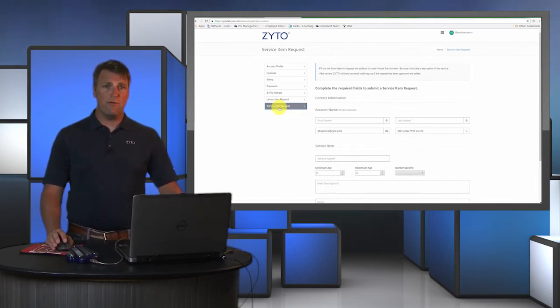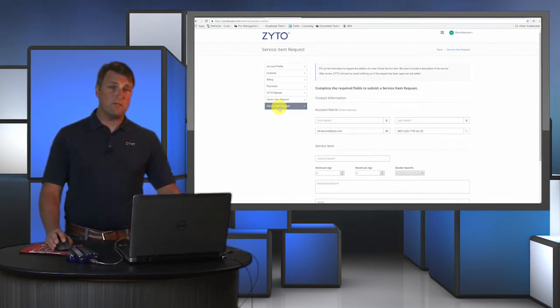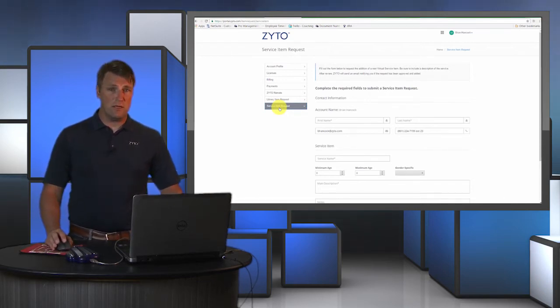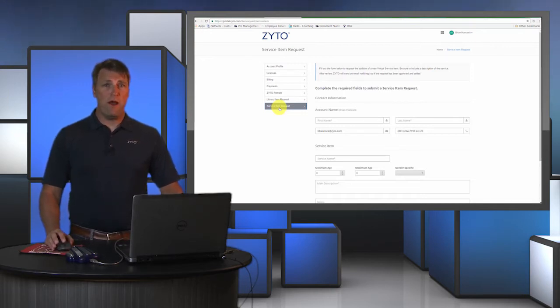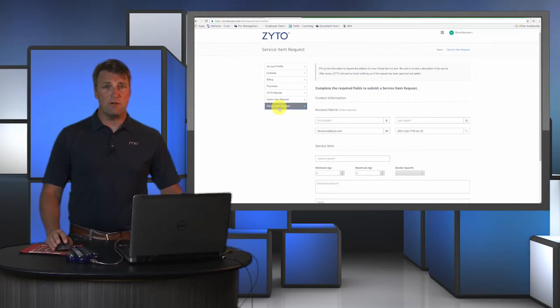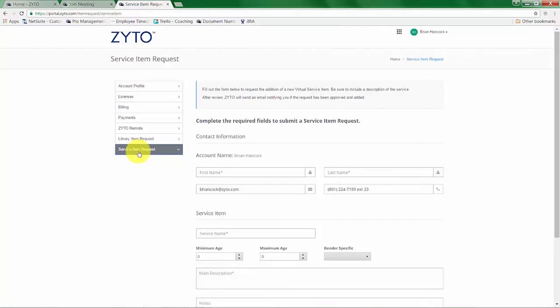We have over 250 services currently in our library, but there are occasions when people are practicing something that we don't currently have in our system. If that's the case, you can just fill out the information here and request that your service item be added to our library as a virtual item.